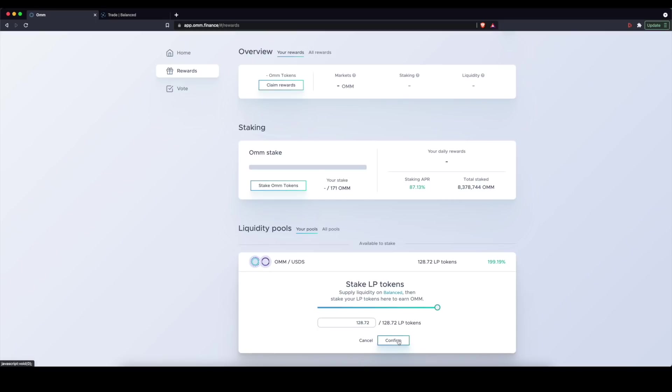So I'm going to basically adjust my stake and I'm going to stake all those LP tokens for that pool, the OHM-USDS pool that I've contributed to on the Balanced application. So this is the last way to earn on this platform.